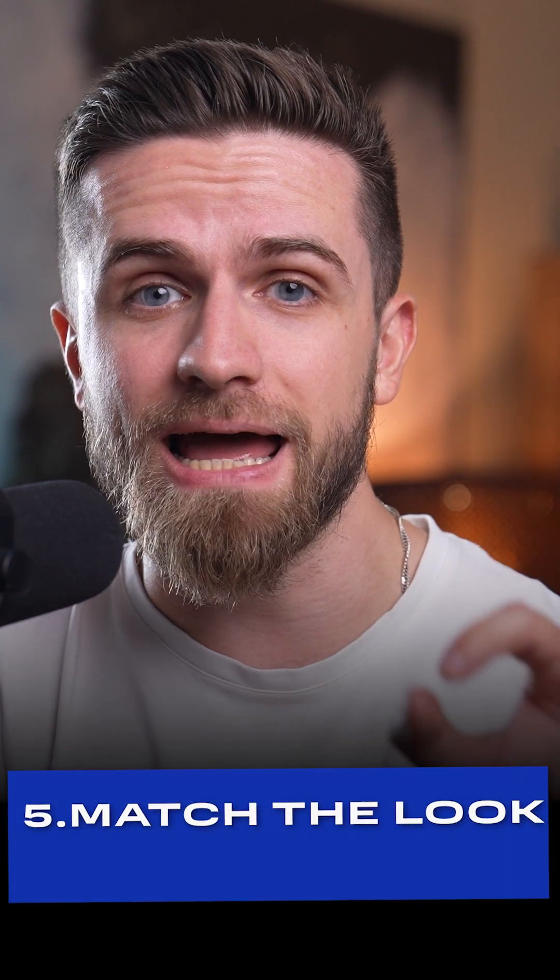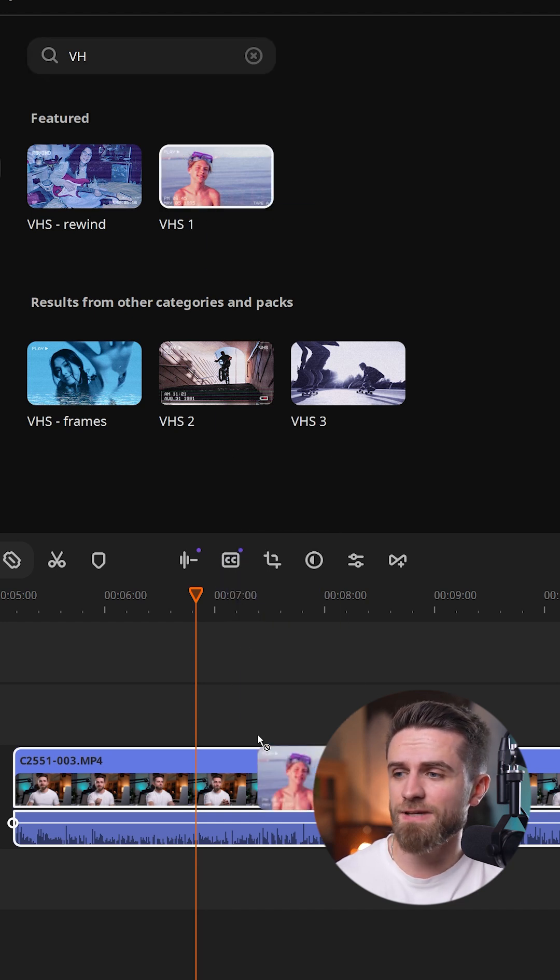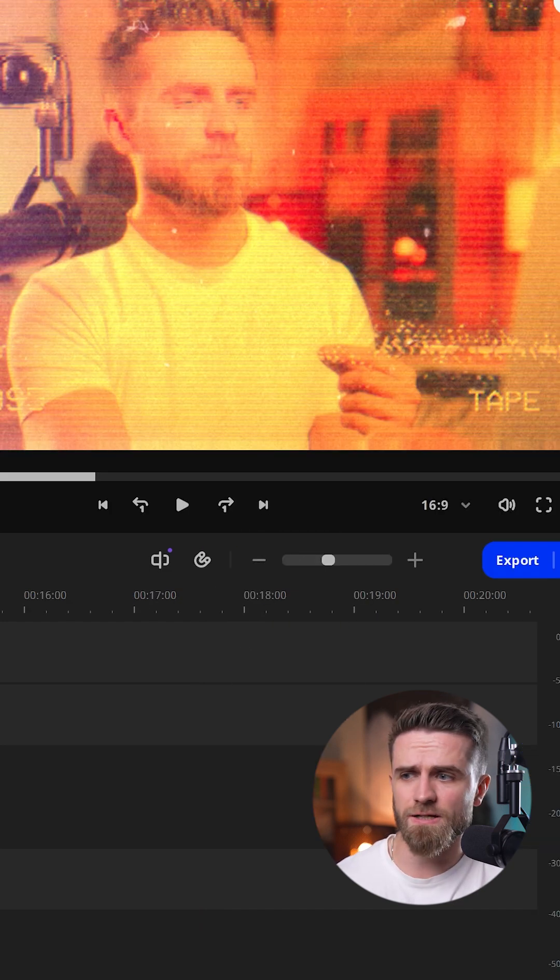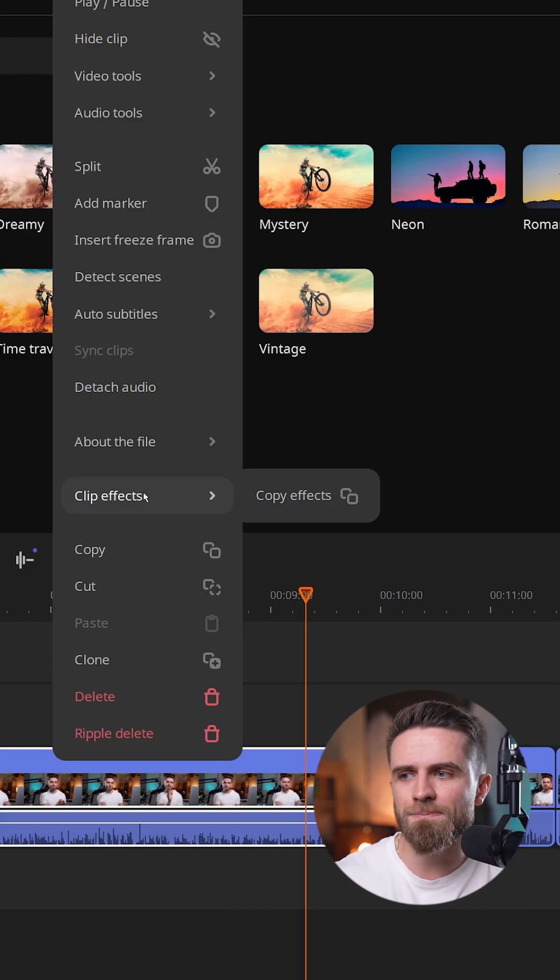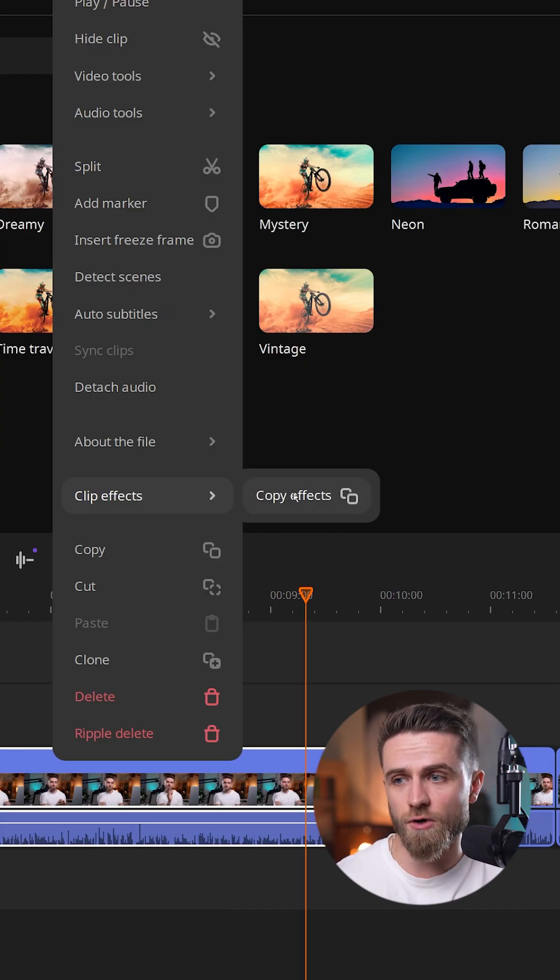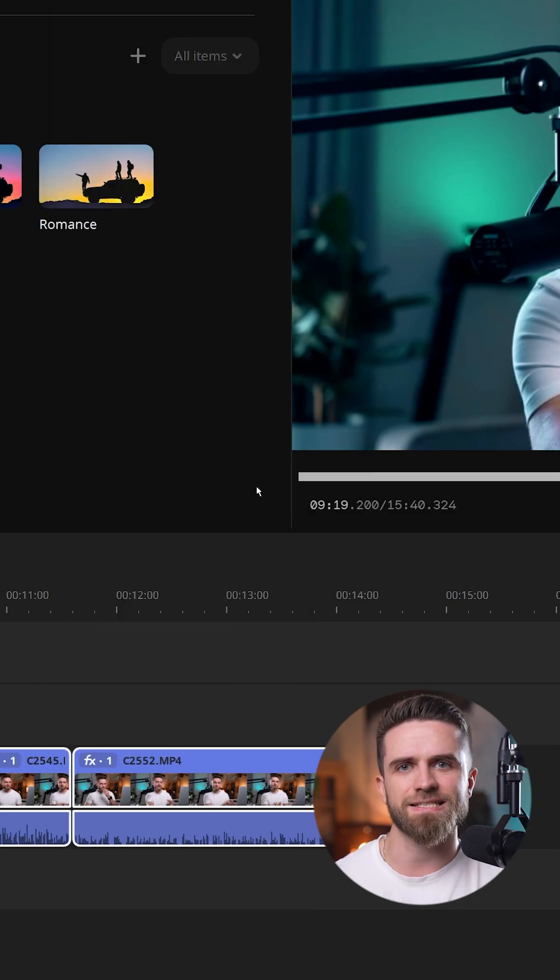Step 5. Match the look. Style it with the new effects, VHS, film looks, distortion. Then copy-paste effects across clips for perfect consistency.